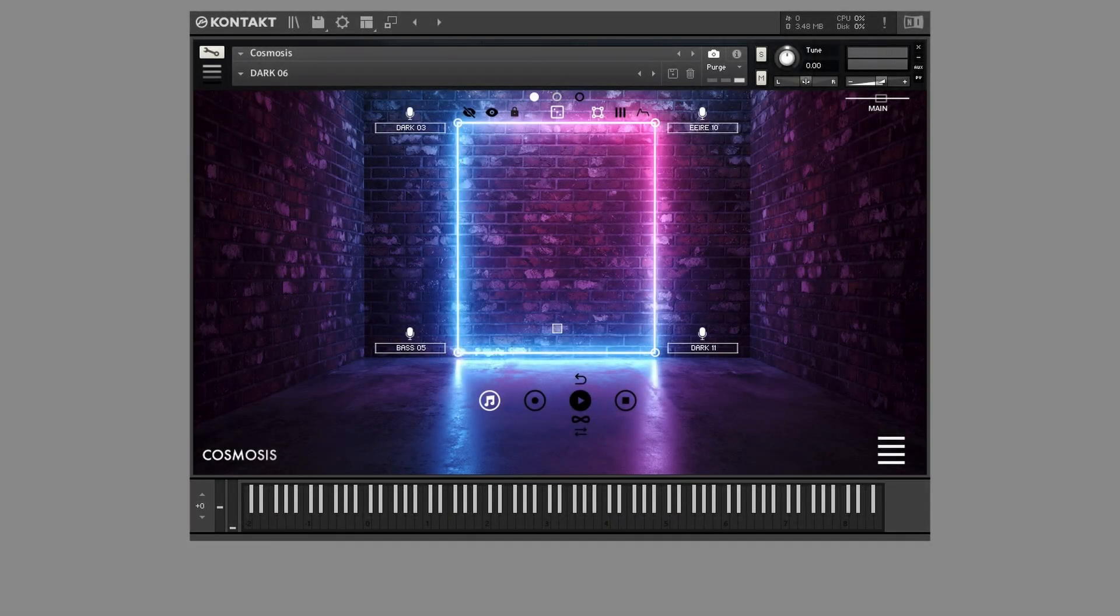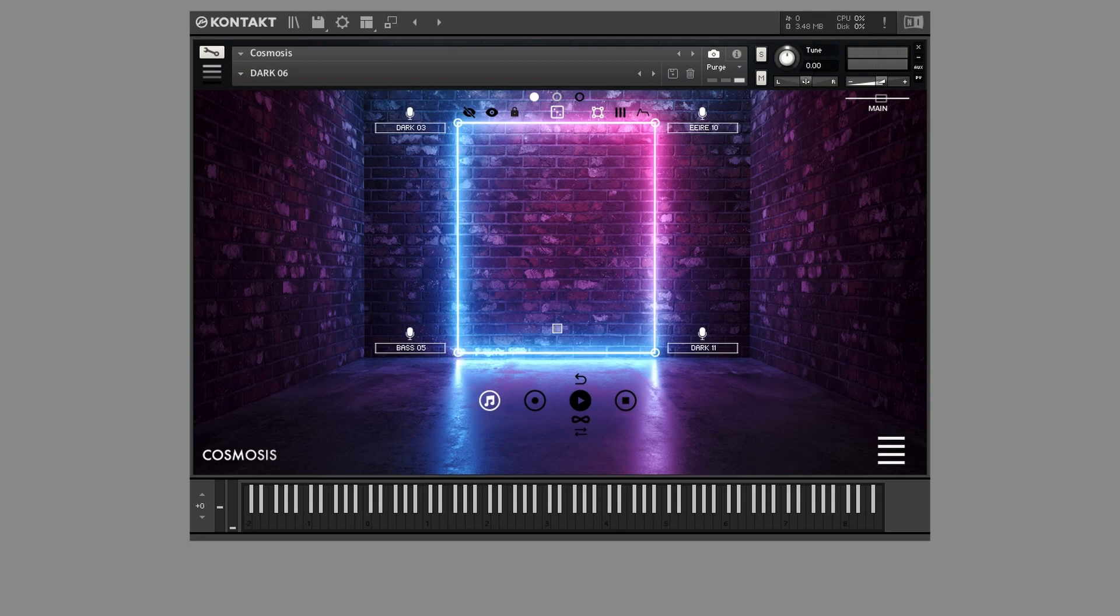We're thrilled to introduce our latest innovation for Contact, Cosmosis. This groundbreaking engine is built upon a sophisticated scripted XY motion engine, offering unparalleled creative possibilities.